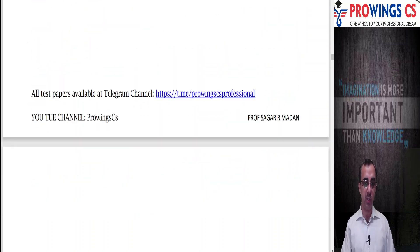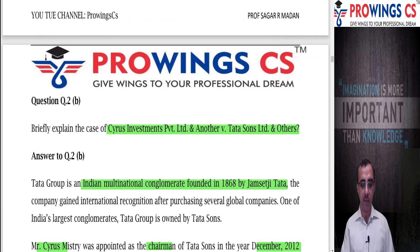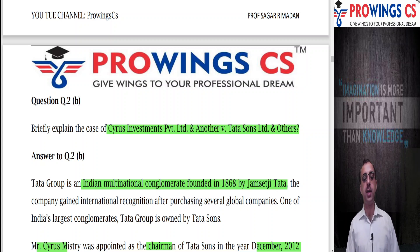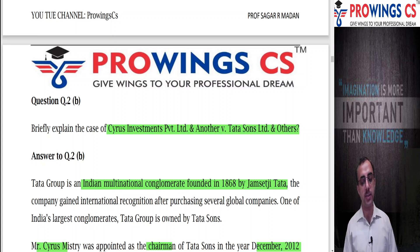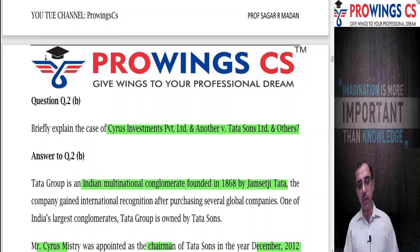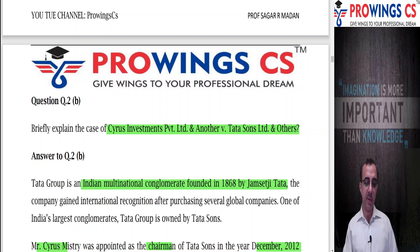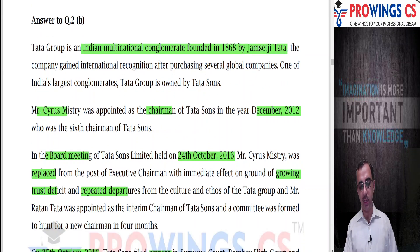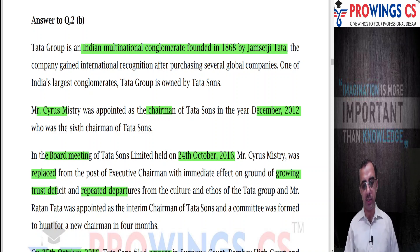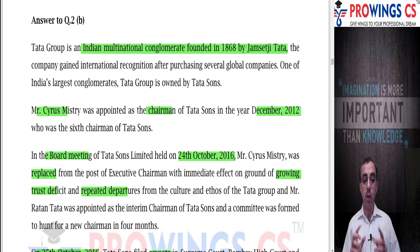Next question was about the Silas Investments Private Limited and Another vs. Tata Sons case. Students were asked to explain this case. The Tata Group is an Indian international multinational conglomerate founded in 1868 by Jamsetji Tata. The company has gained international recognition for purchasing several global companies. Cyrus Mistry was appointed as Chairperson of Tata Sons in December 2012, as the sixth chairperson.